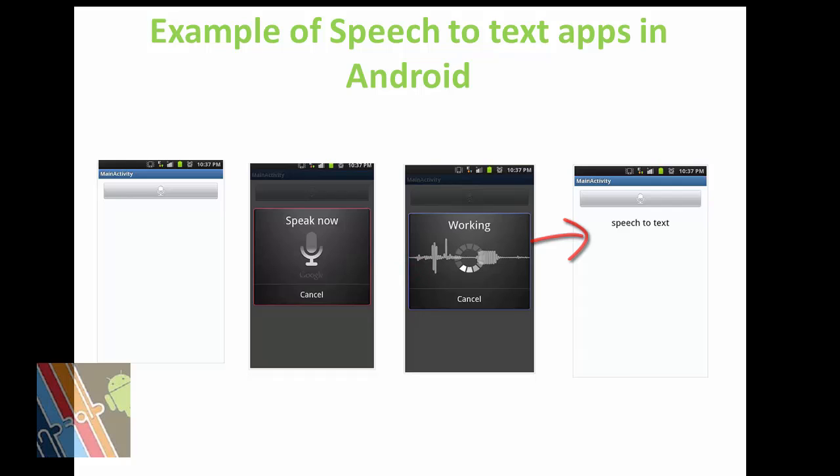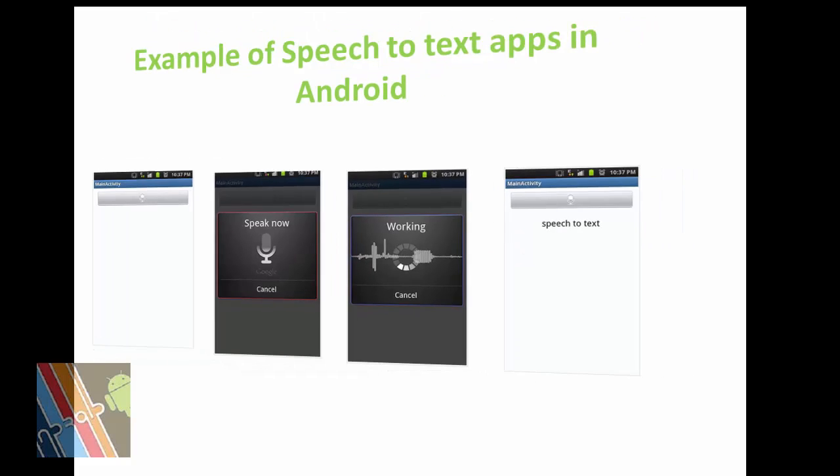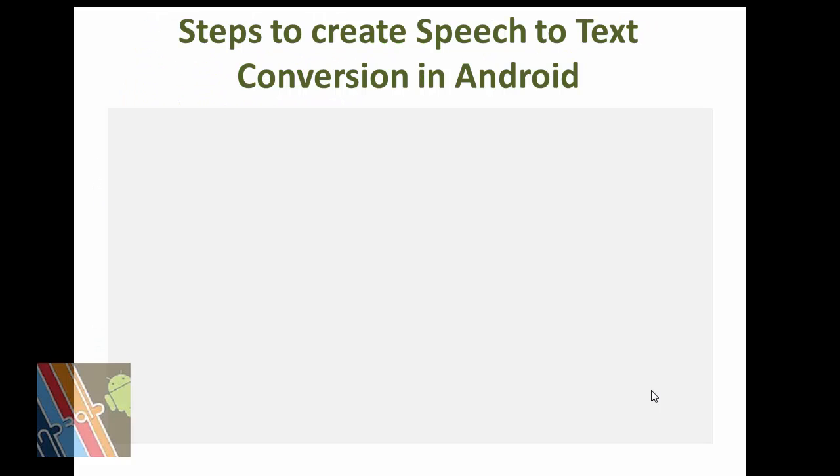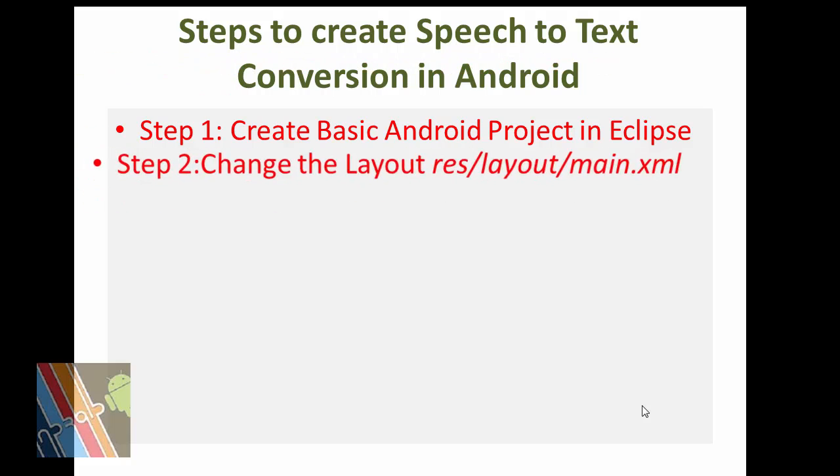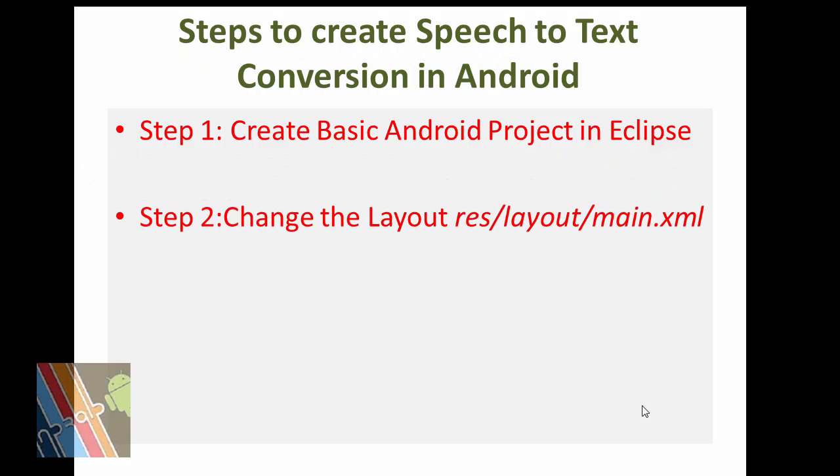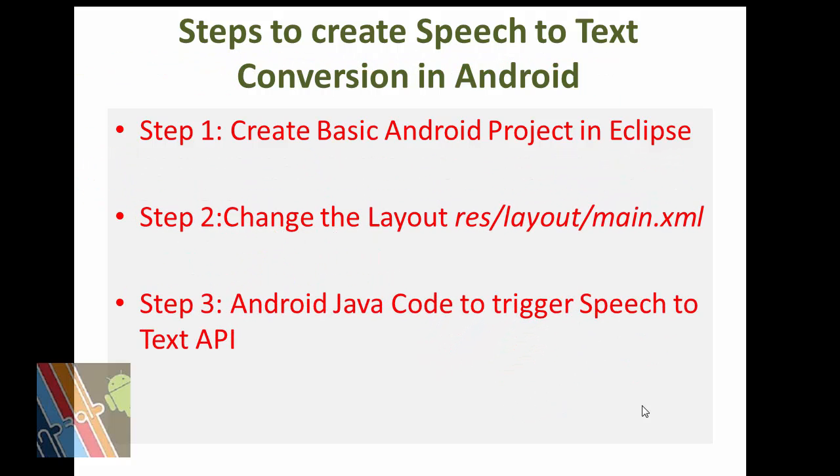Step 2: create a speech to text conversion in Android. Step 1: create basic Android project in Eclipse. Step 2: change main.xml and Step 3: Java code to trigger speech to text API.